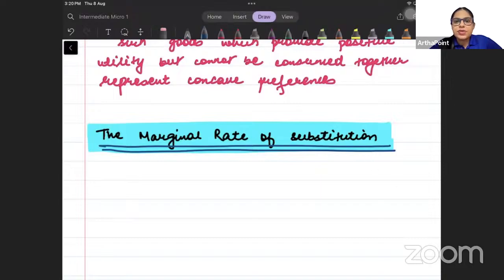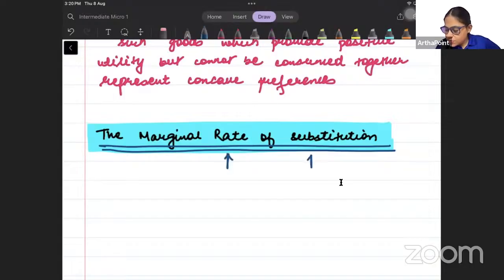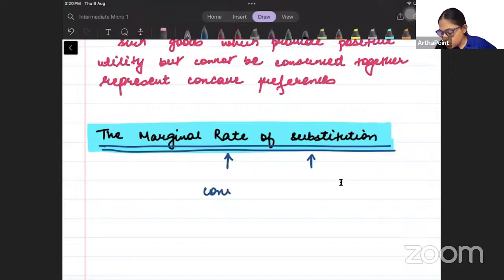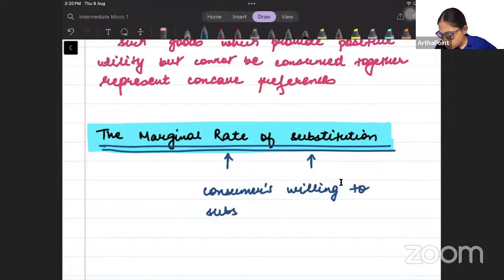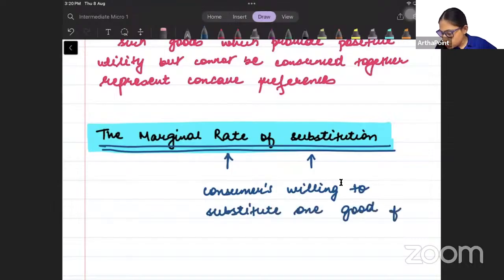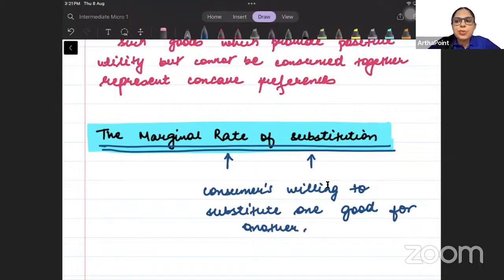You might have heard about it — the rate of substitution. The consumer is willing to substitute one good for another. That is why it is called the rate of substitution.